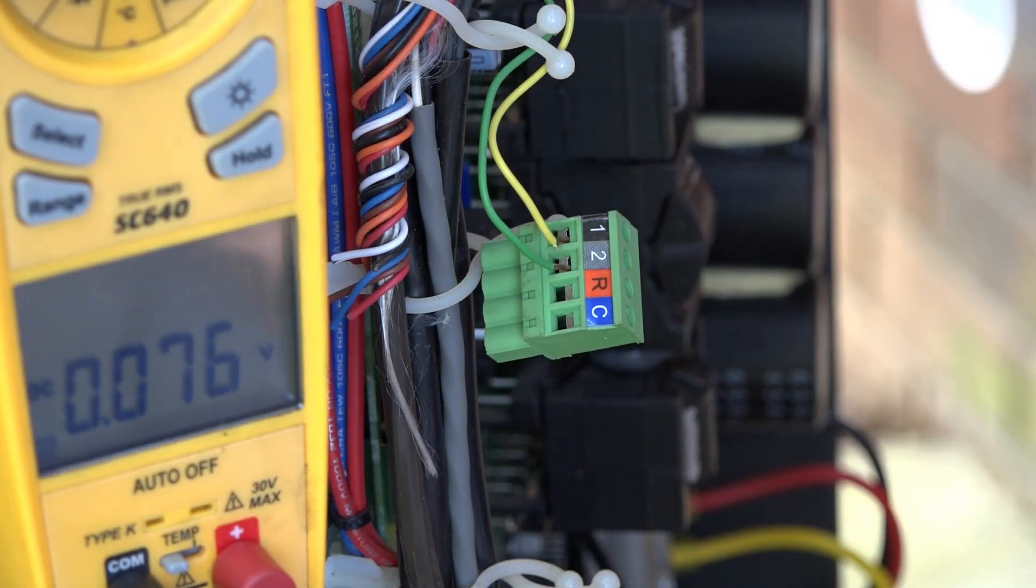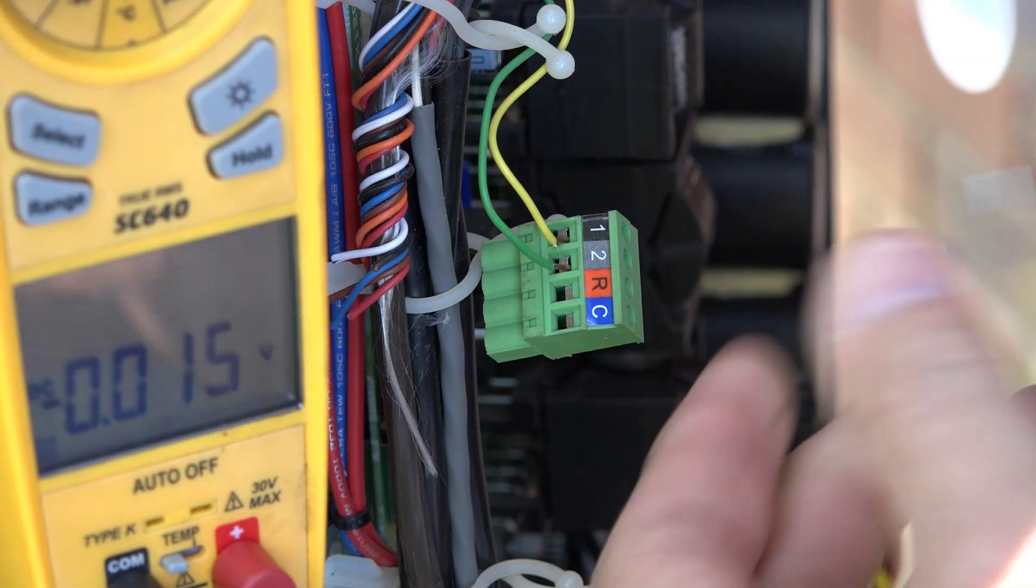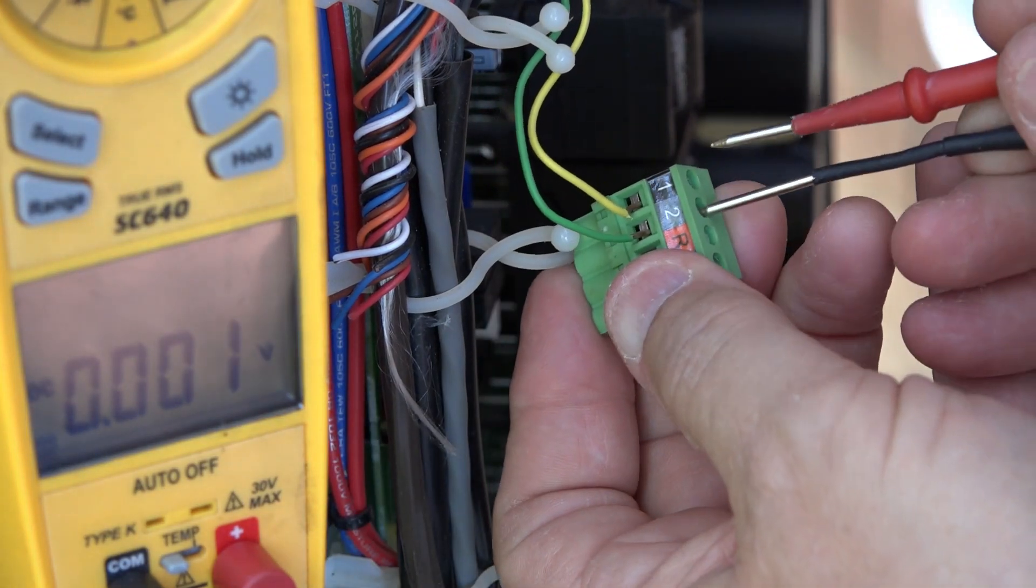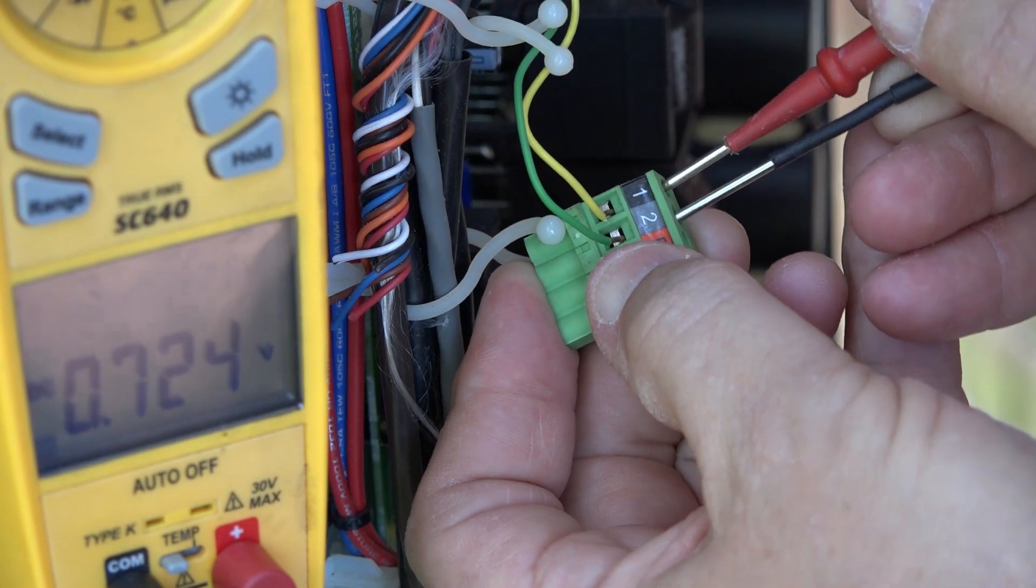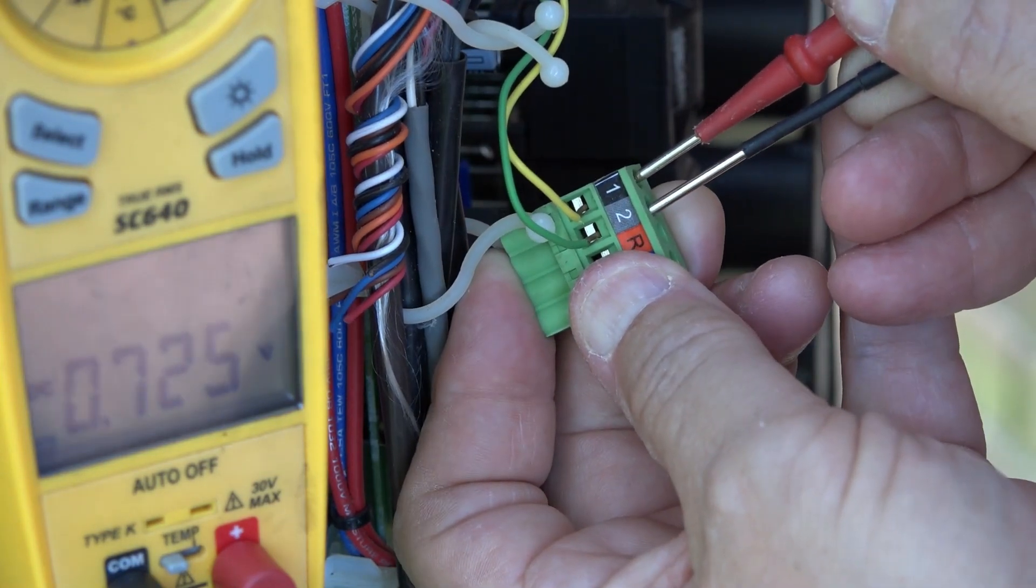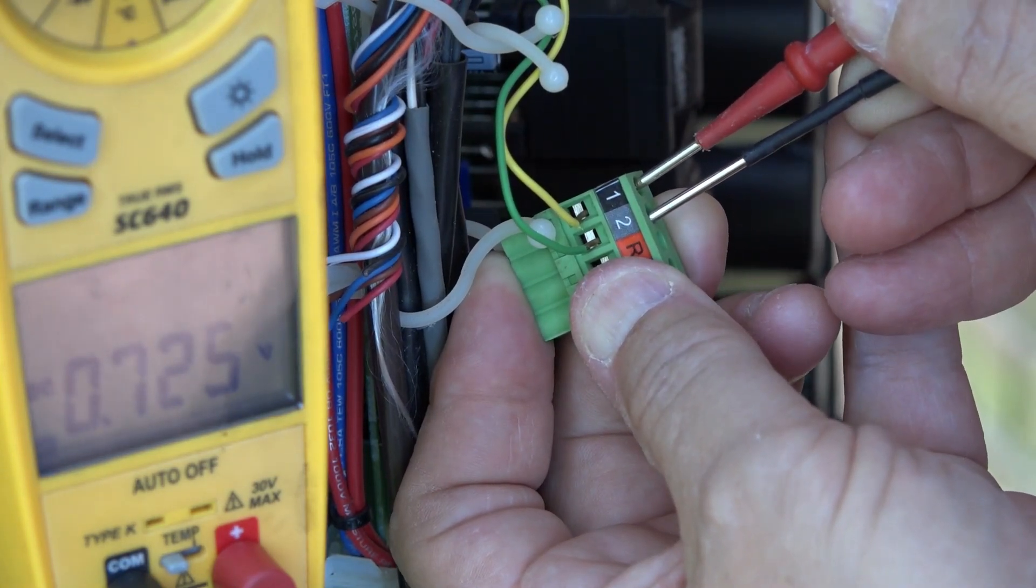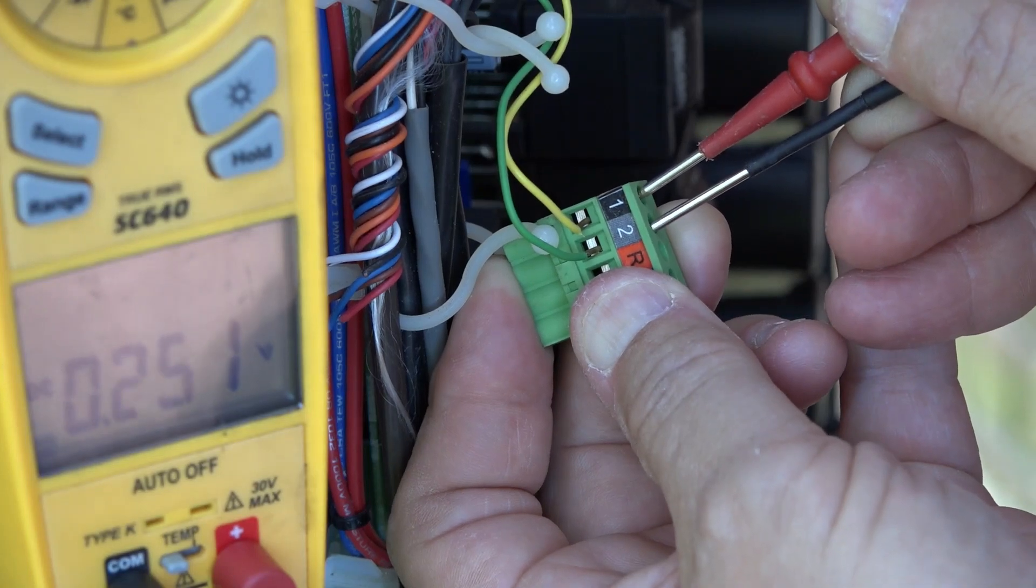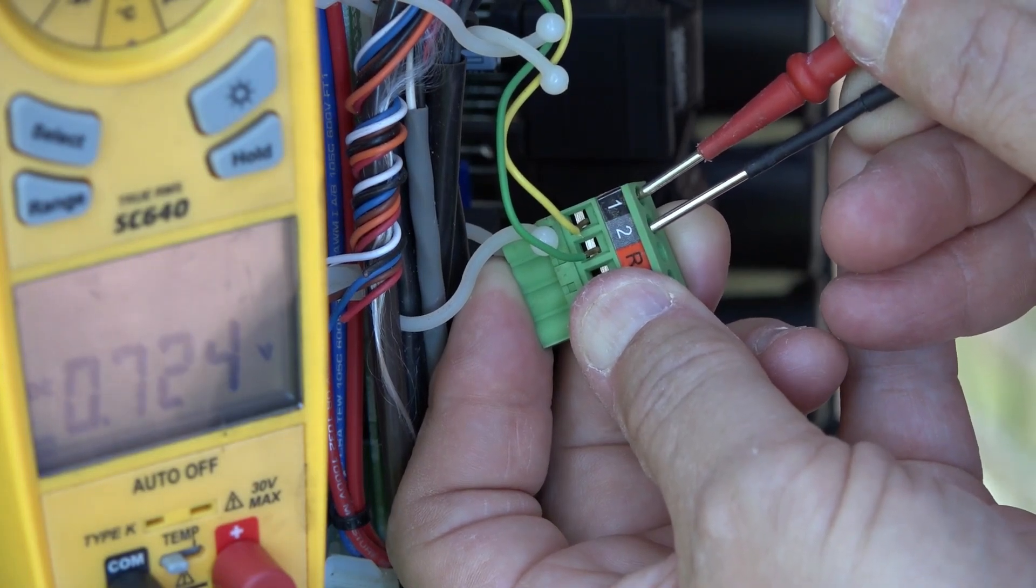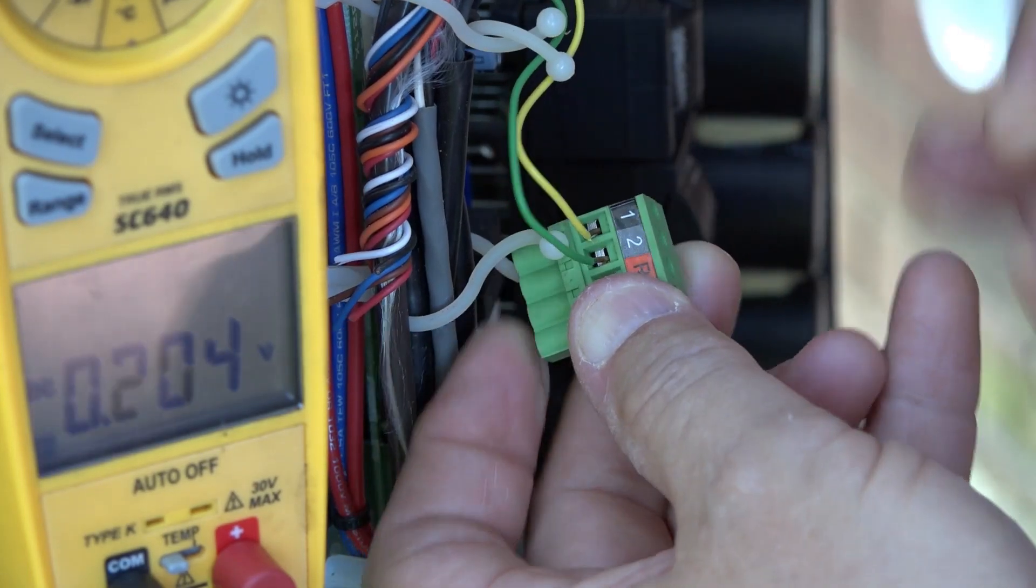What I'm looking for is a difference in voltage. So I take my voltmeter and I go across data 1, data 2. In this case, I've got 0.725 volts DC difference between data 1 and data 2.